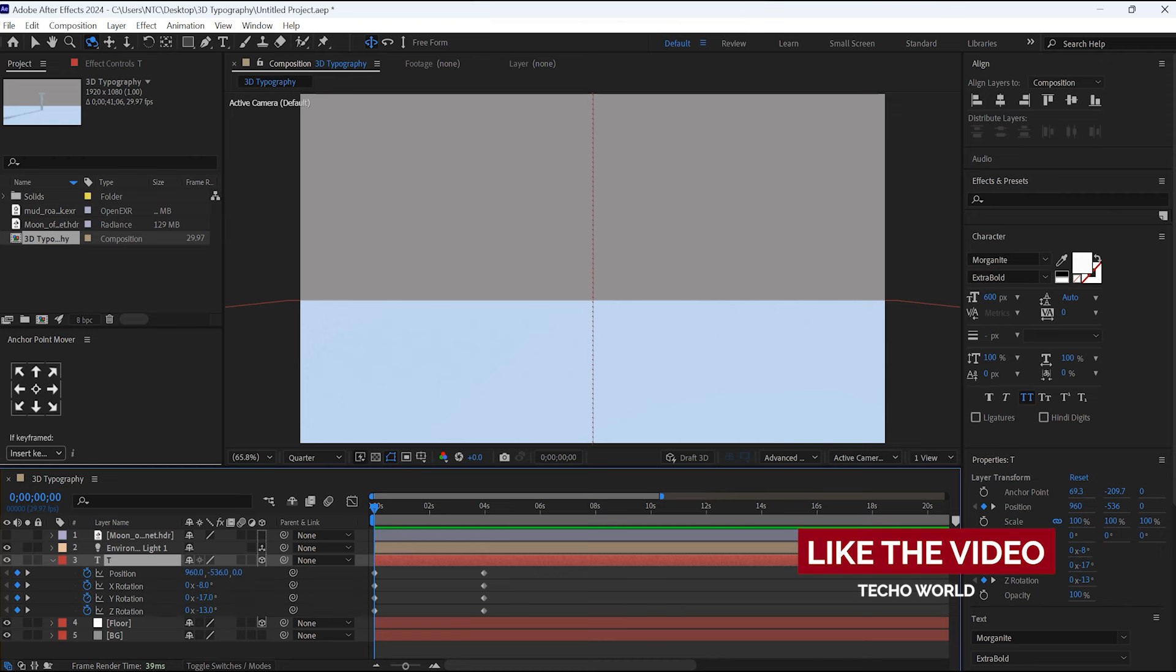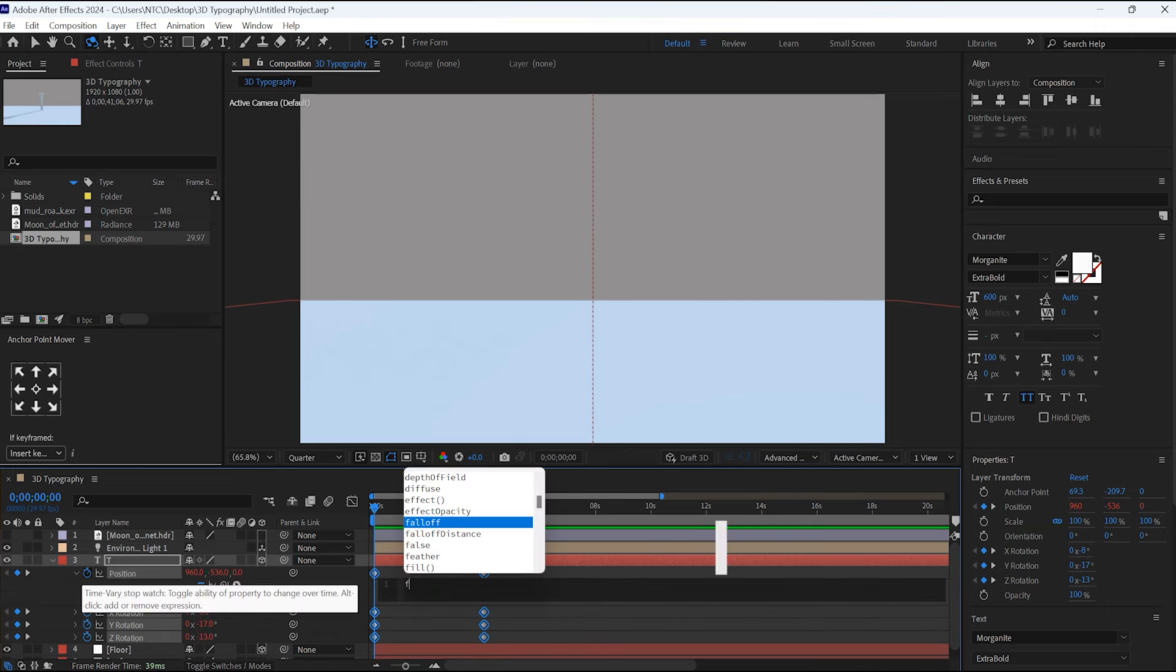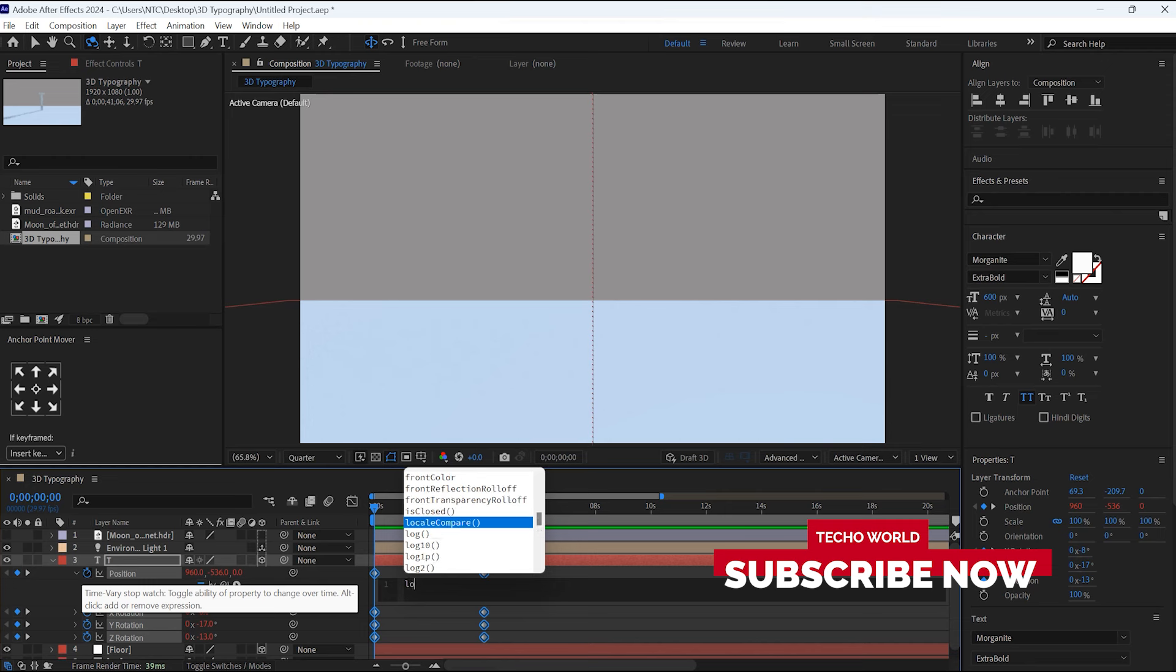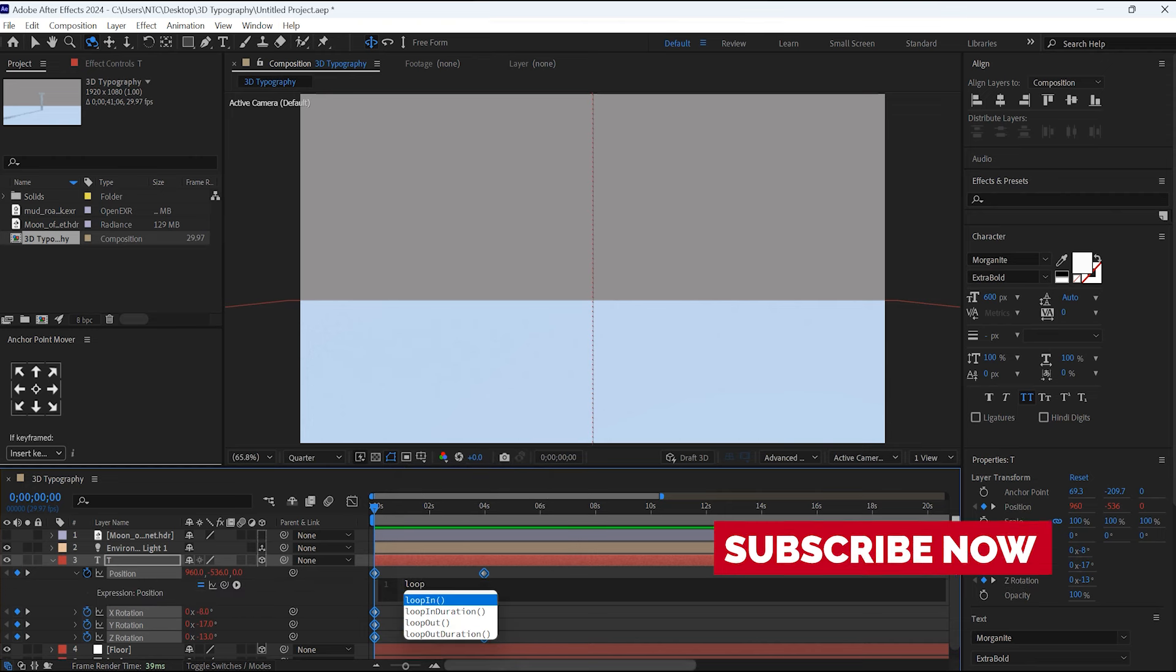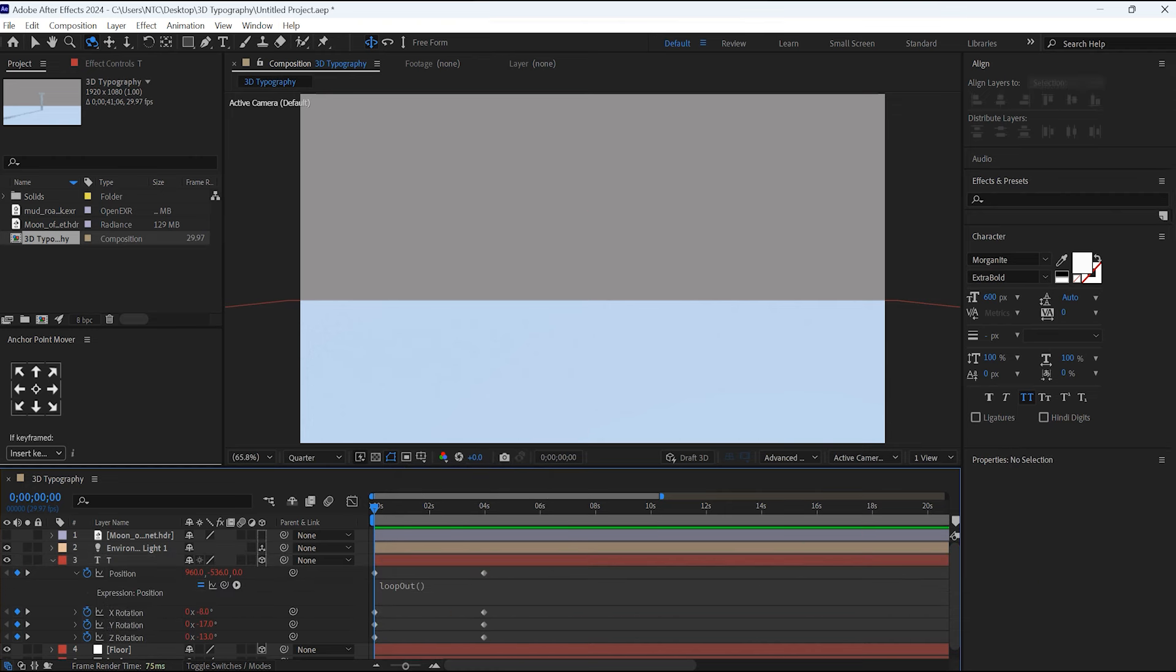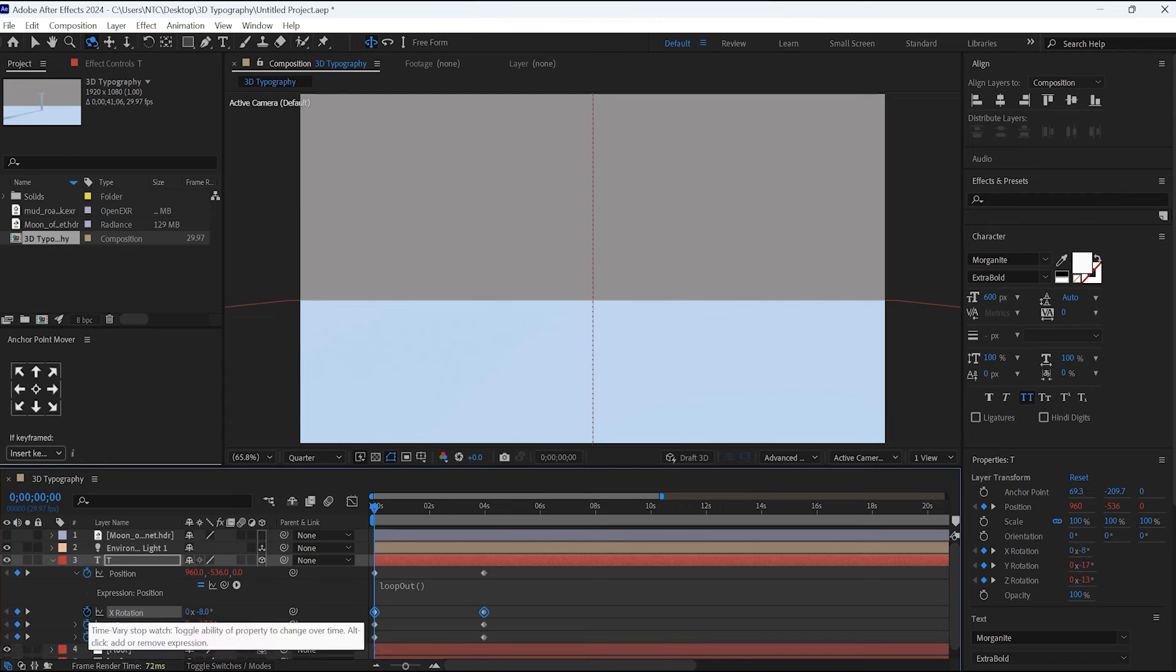If you want to give the loop expression for the constant loop, by holding the Alt key, click on this time icon and write the expression loop_out. You need to express all these key frames individually. Now do this for these rotations as well.